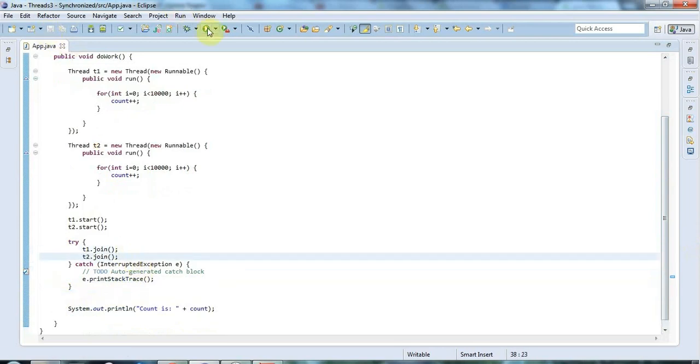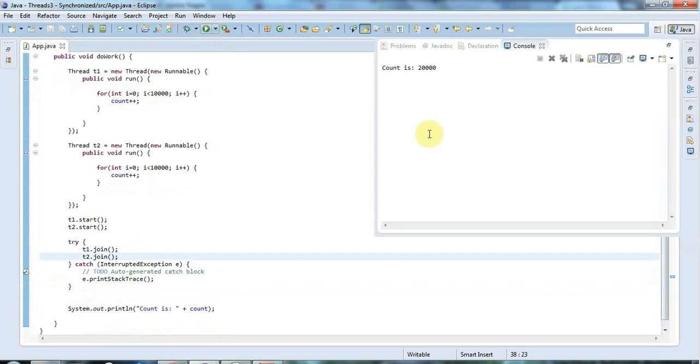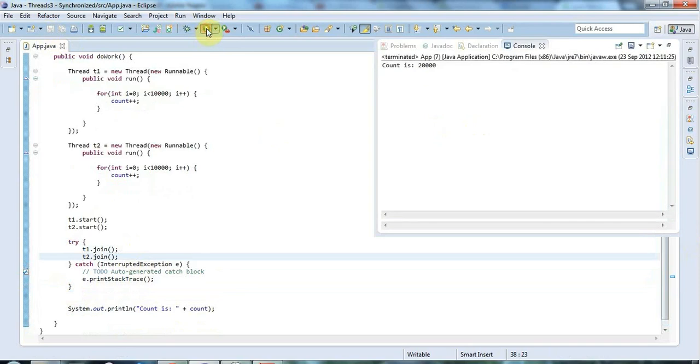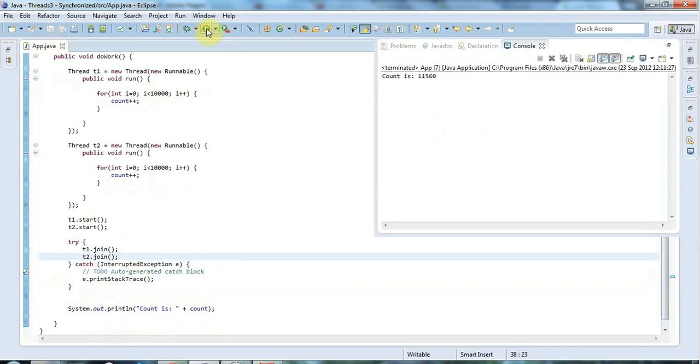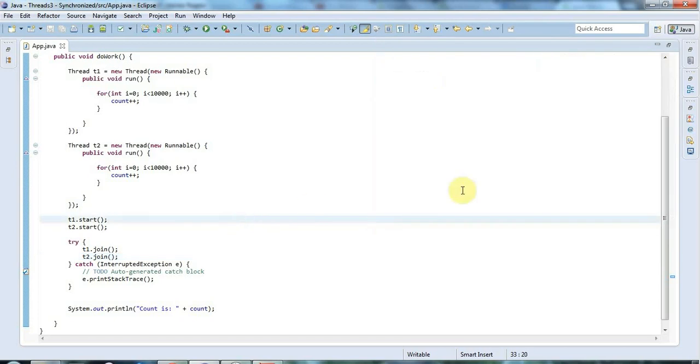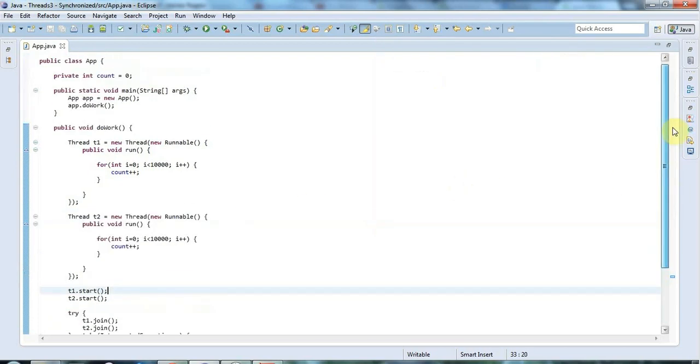Now if I run this we've got count is 20,000. So you think okay my program's fine but actually it isn't. Let's run it a few more times and see what happens. 20,000 and here we've got one that isn't 20,000 - it's 11,560. You see sometimes it works, often it works, and other times it doesn't. And what's going on here? Why does it do that?